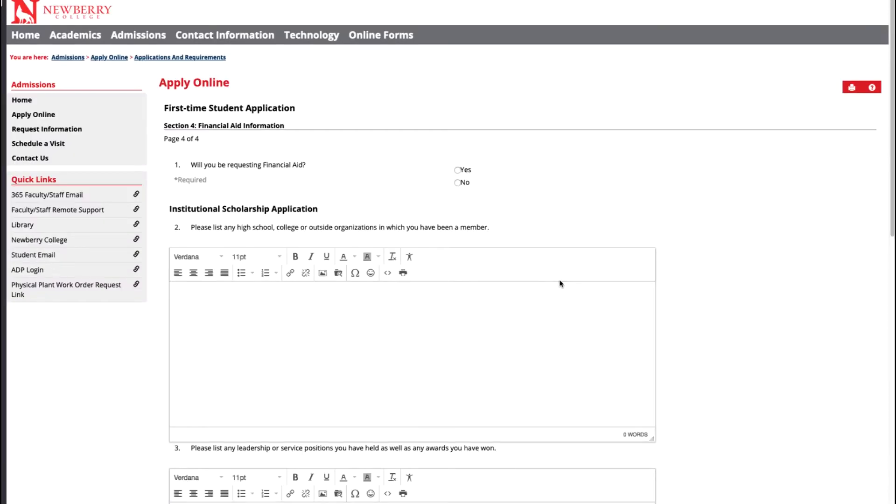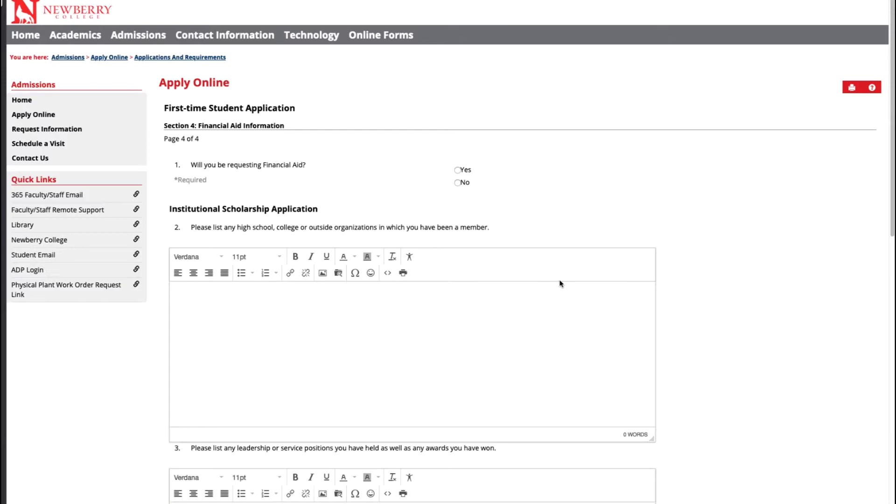The next question will be will you be requesting financial aid? That answer will always be yes. You will definitely want assistance in applying for scholarships and grants to help pay for your college education.